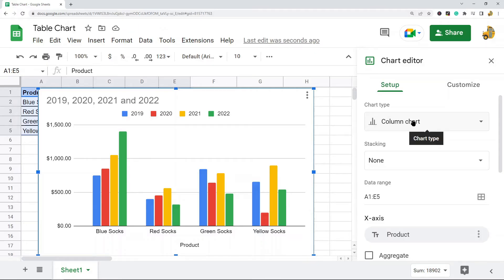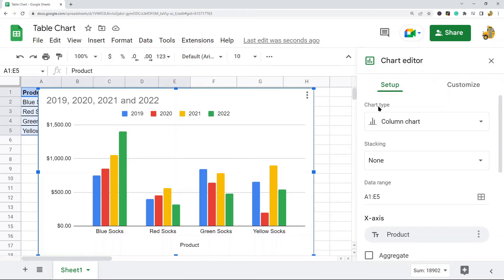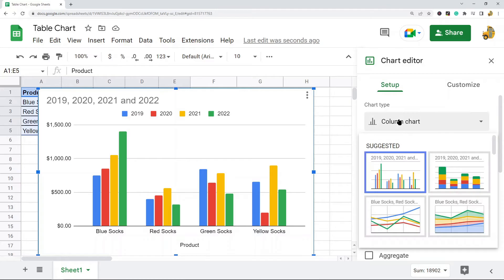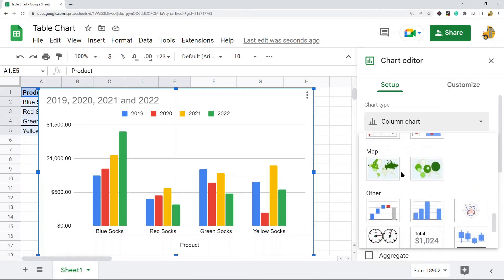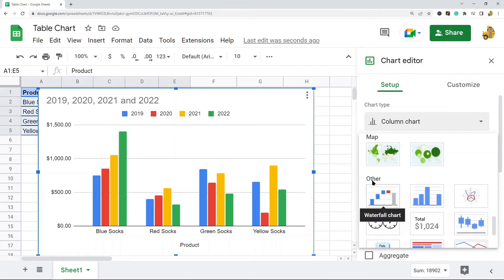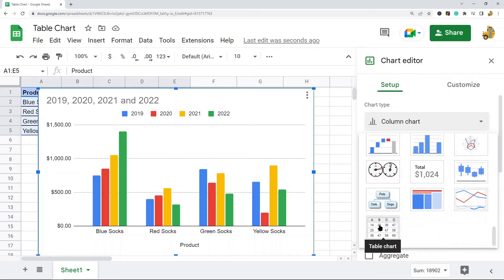By default it's going to select a chart type that is probably not going to be a table chart. We're going to go and have to set that manually. So what you do is in this chart editor on the right-hand side, you navigate down to this chart type setting and you will select that. And then at the very bottom here under this other section you will find the option for table chart.